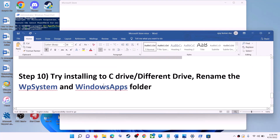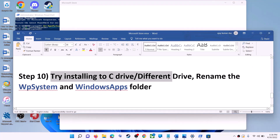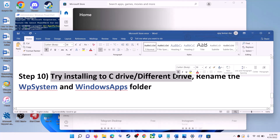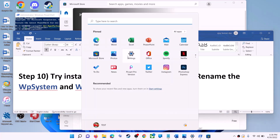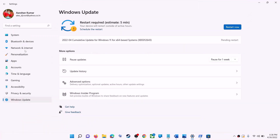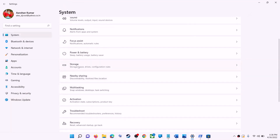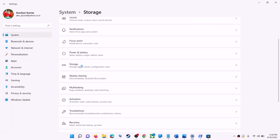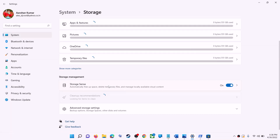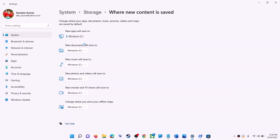The next step is to try installing the application or game to a different drive. Go to the Start menu, click on Settings, go to System, then click on Storage. Scroll down and click on Advanced Storage Settings, then click on Where New Content Is Saved. If you have selected another drive such as D drive, try to install the game to C drive and check.